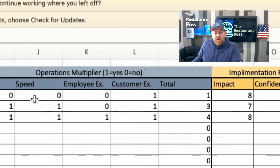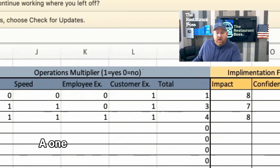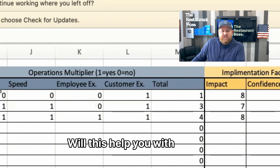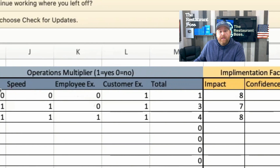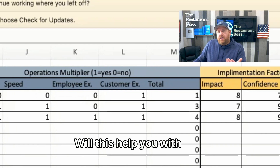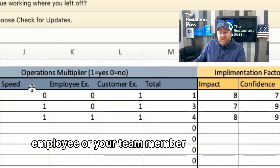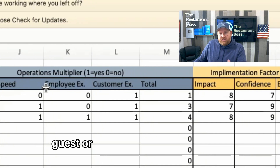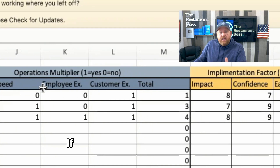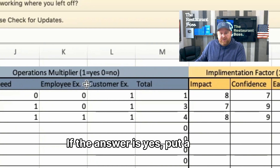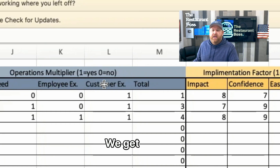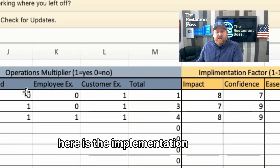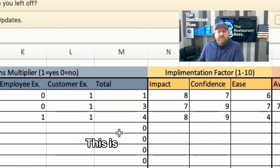Then there's the Operations Multiplier — same idea, one or zero. Will this help with execution? Will it help with speed? Will it help with your team member experience? Will it help with your guest or customer experience? Yes is a one, no is a zero, and you get a total.